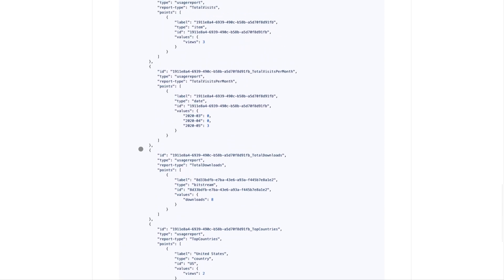Last but not least, a new optional feature enables DSpace administrators to anonymize IP addresses in stored usage events, for example to comply with institutional or regional regulations.